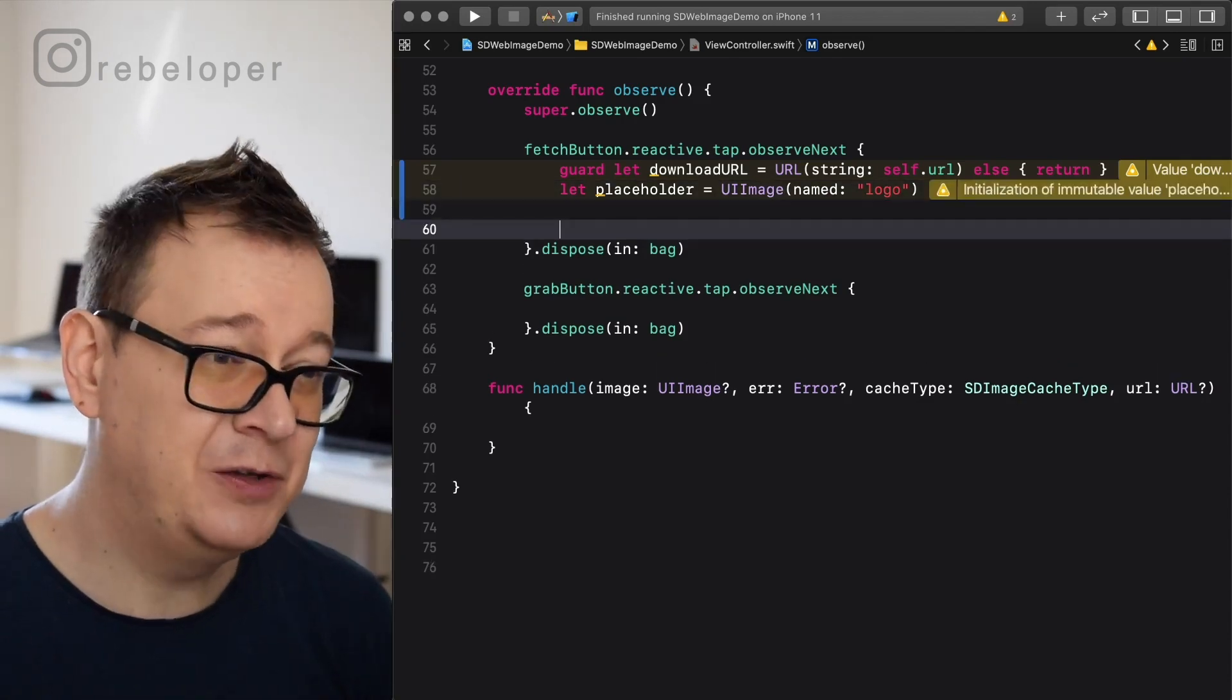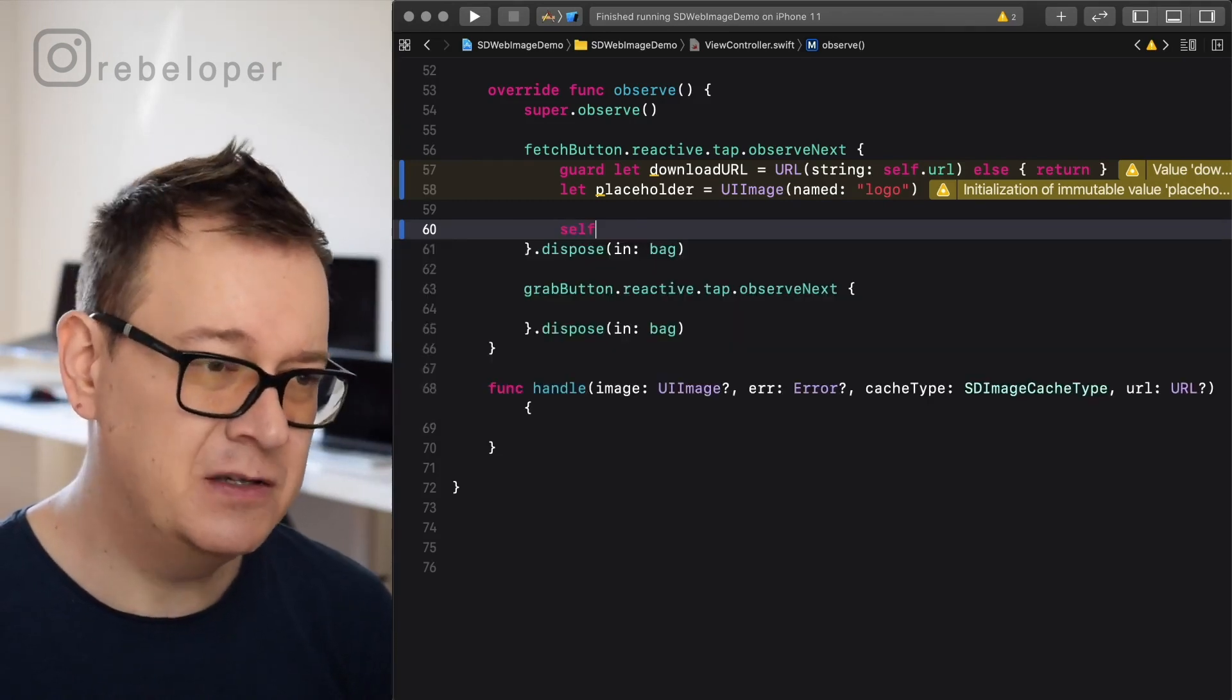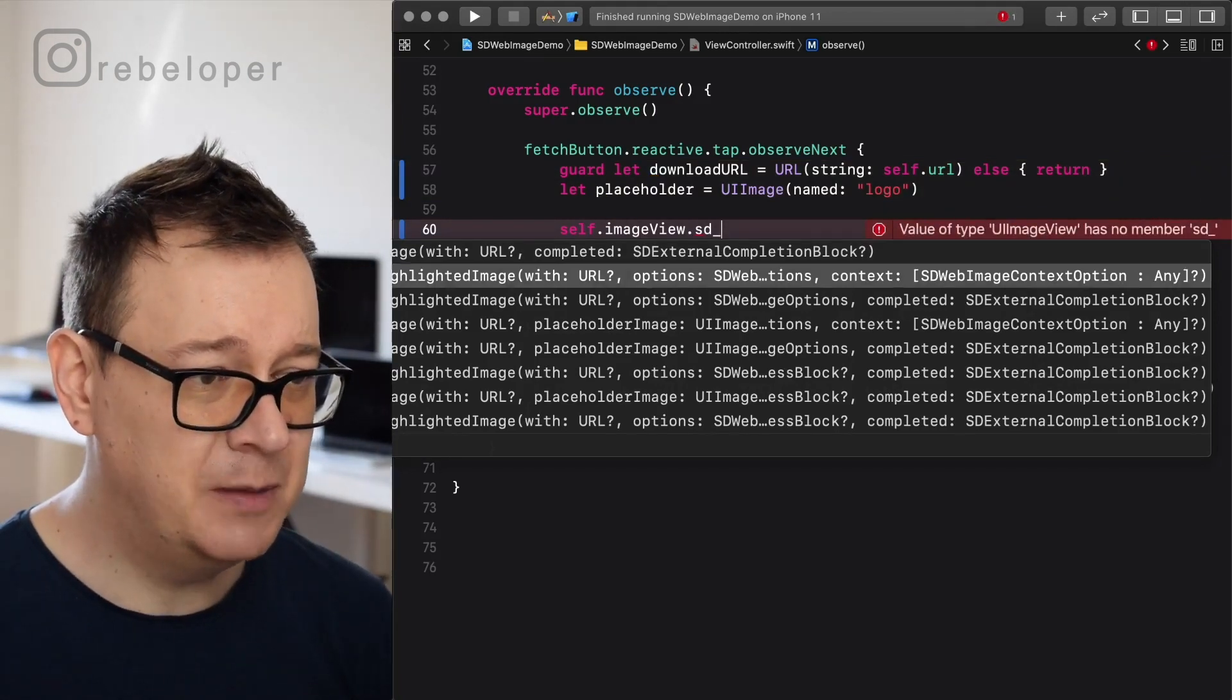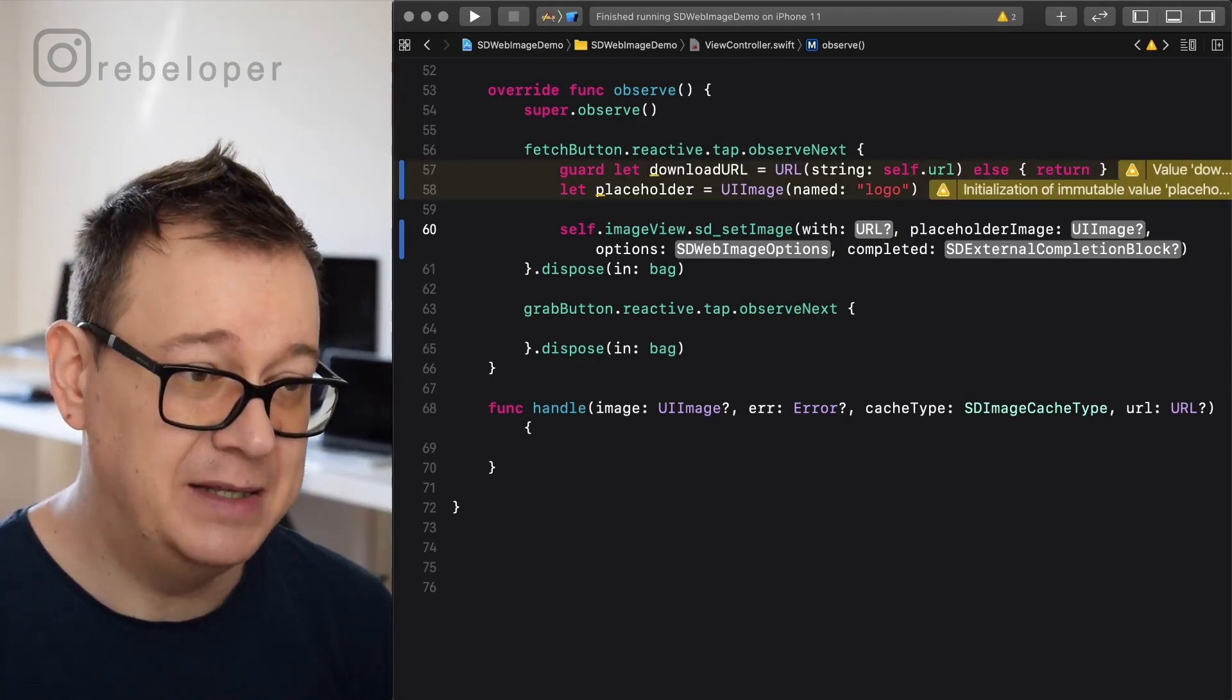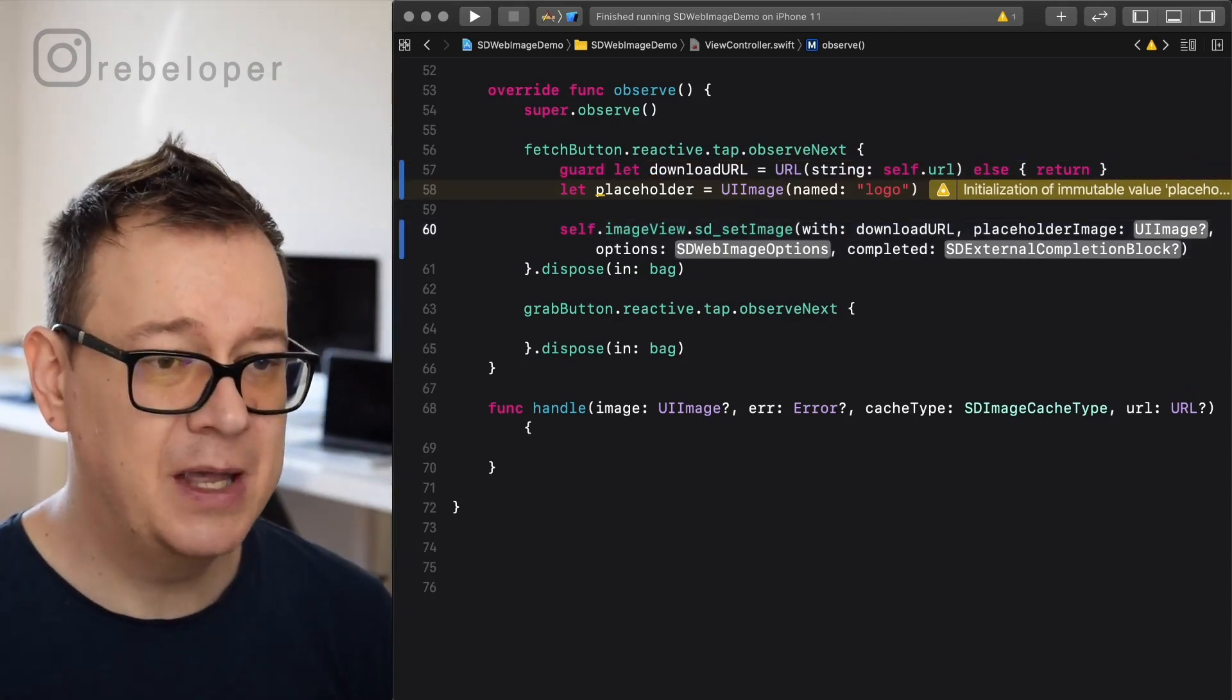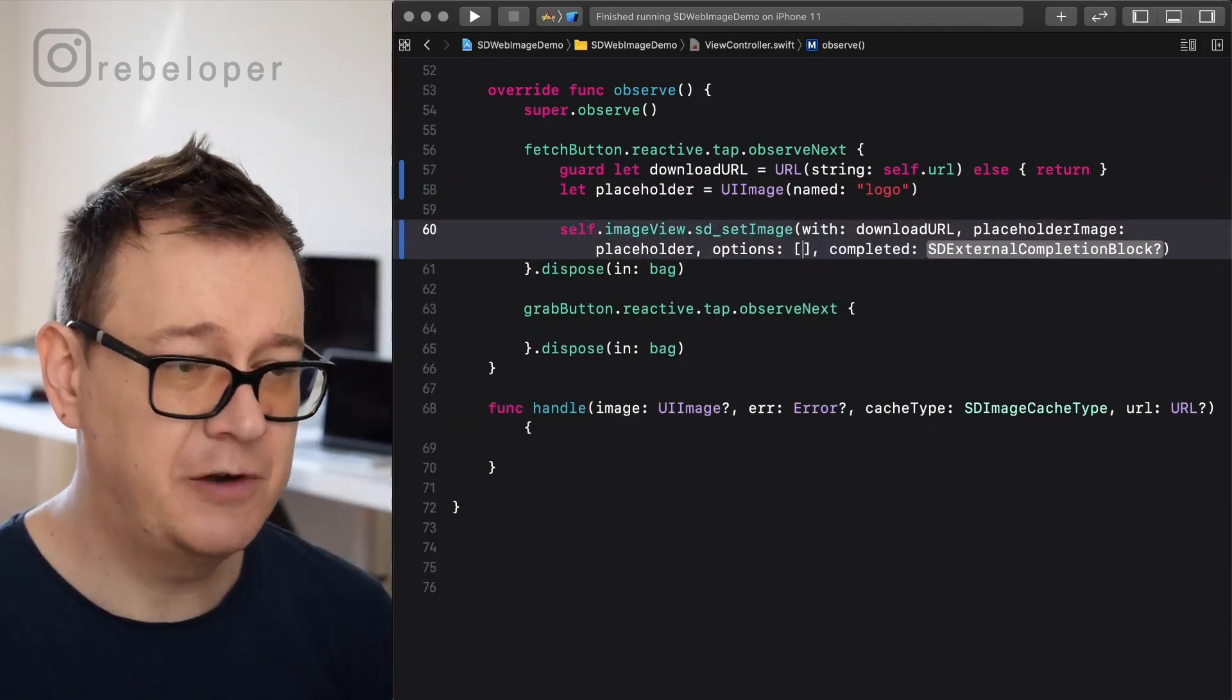So now we have to use SD image view. It's really simple now that we have a download URL and placeholder. We just call that on the image view. So self because we are in the completion, image view, and let's just start typing SD underscore. As you can see there are quite a lot, but I will use the one with the placeholder. So the one that is with the completed: set image with URL, placeholder, options, and completed. For the URL we are going to use the download URL. As you can see it's an optional, but we have already guard unwrapped that. Placeholder: an optional UI image, and that's good because named images are also optional. So placeholder, there we go. As you can see it's an optional. And options: that will be an empty array. I don't really care for now.